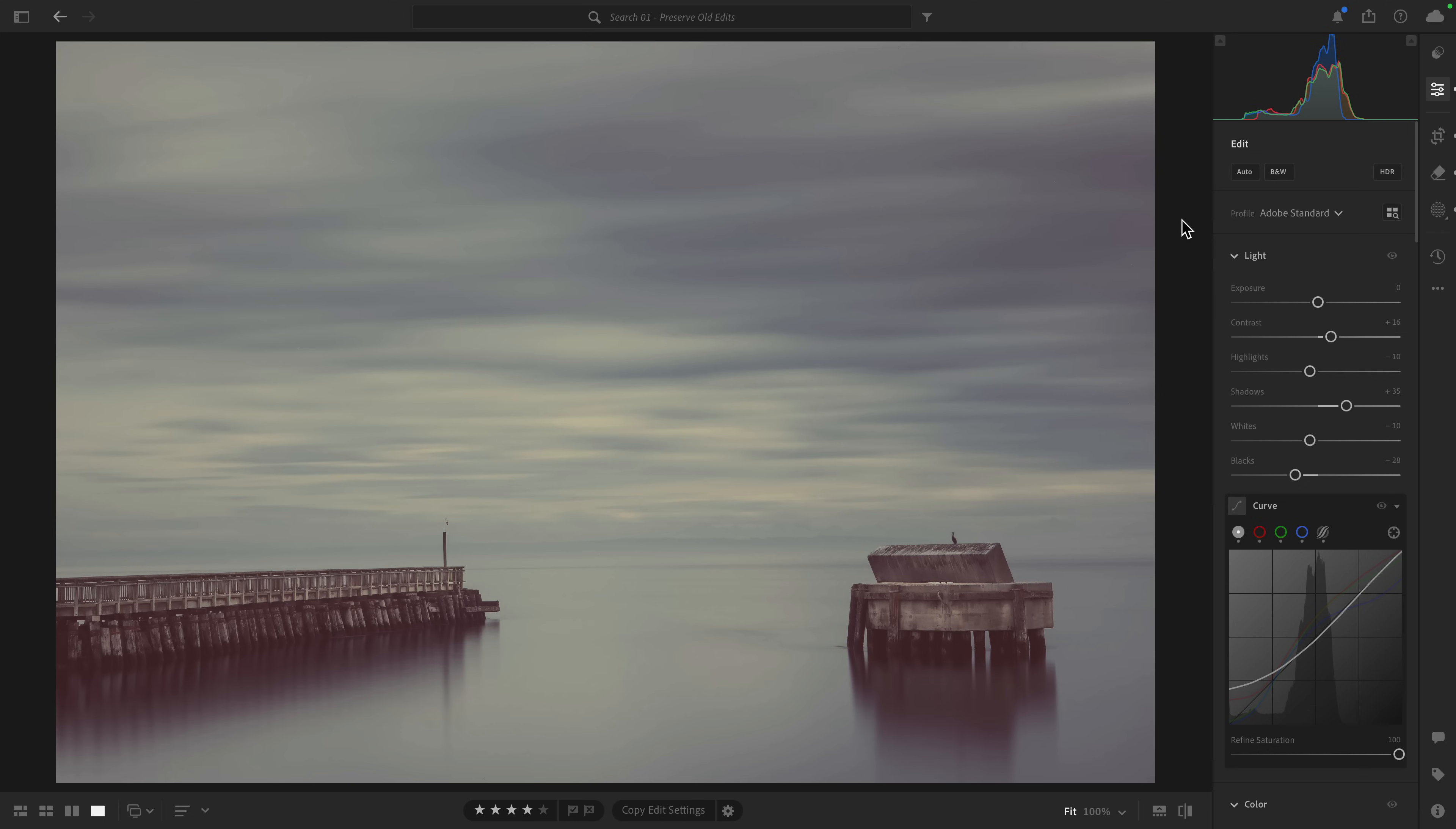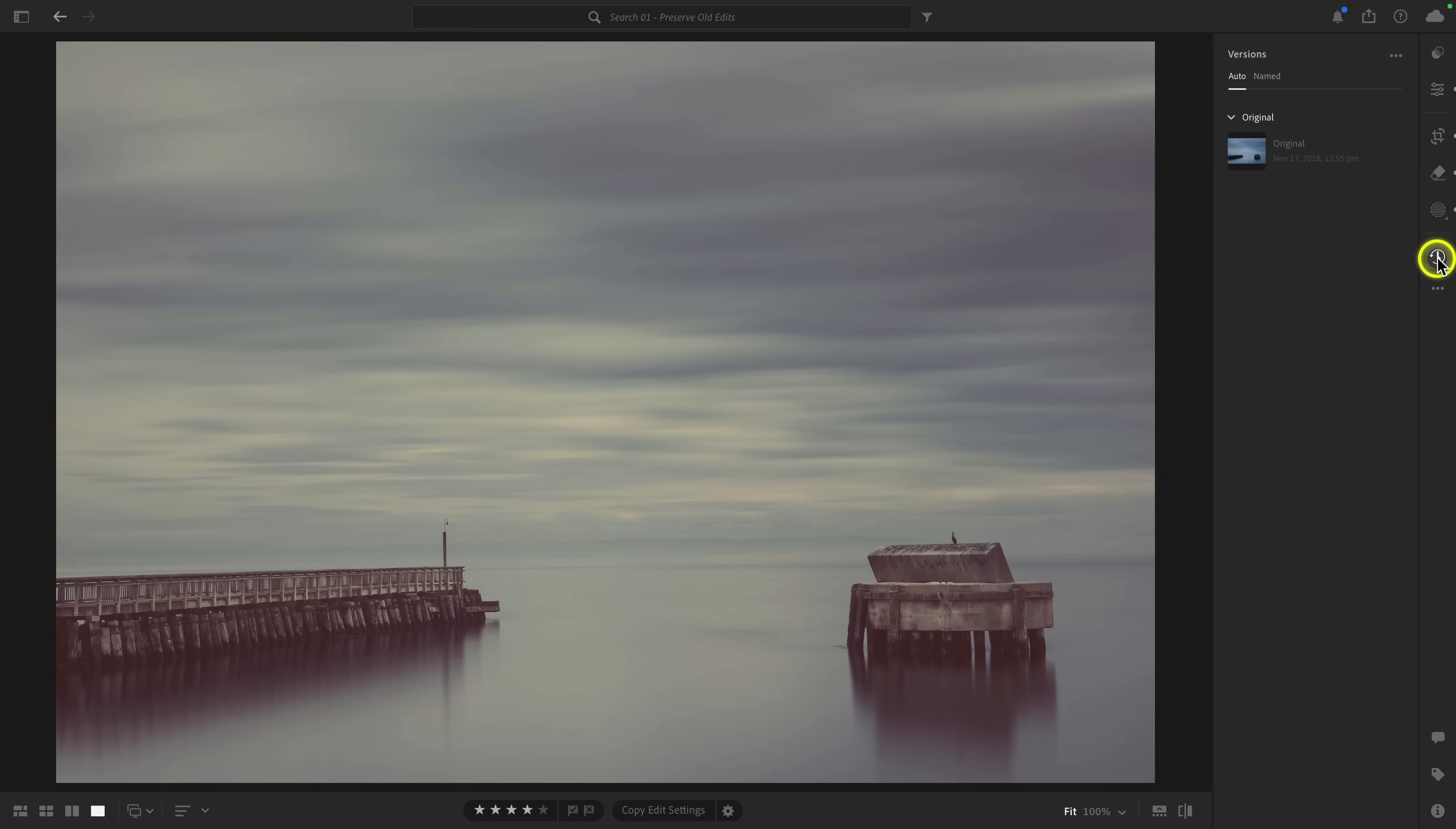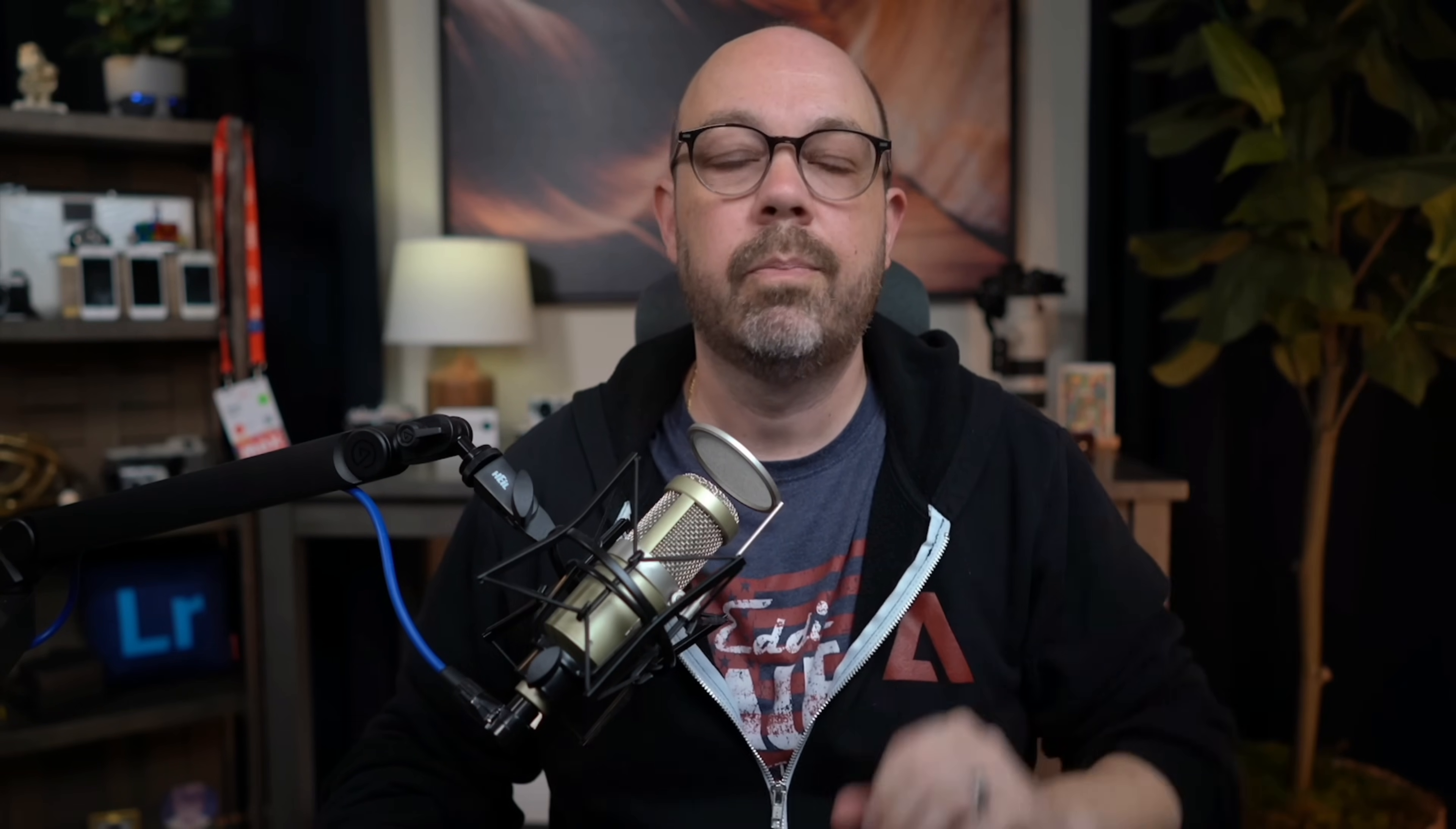Before I show you the different practical uses for versions, I think it makes sense to show you how to access them with all of Lightroom's surfaces. So we're going to start here with Lightroom Desktop. Along the right toolbar at the bottom, you're going to see this icon here. It looks like a clock with a counterclockwise arrow, and there's a tool tip here that says Versions with the keyboard shortcut of Shift-V. When you click on it, you're going to see there are two tabs at the top. You can see we have auto and named. And for the purposes of this video here, we're going to be working with the named versions, because this is where you can manually create versions ad hoc.